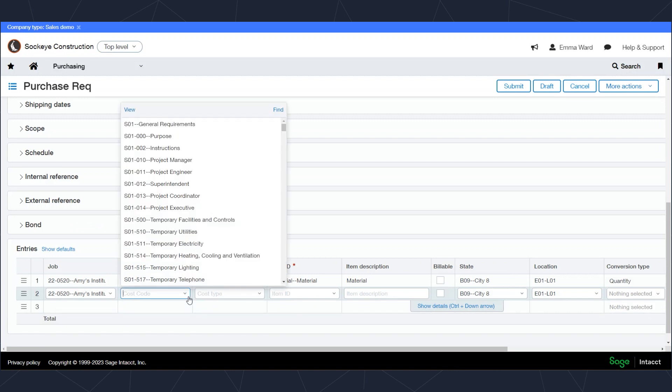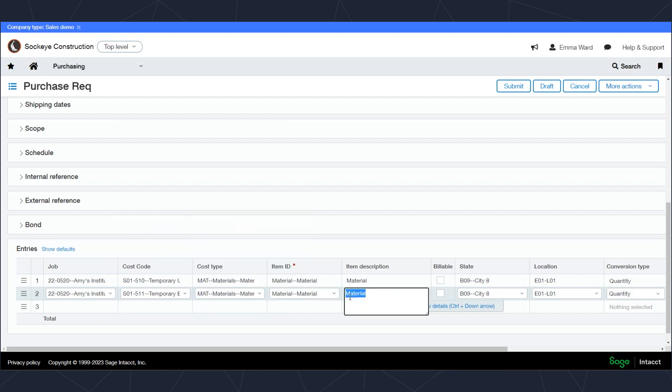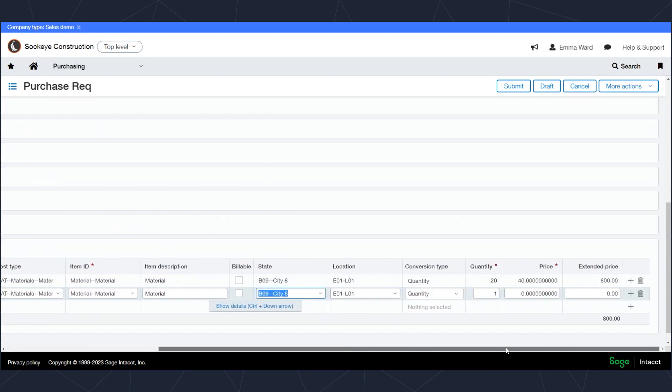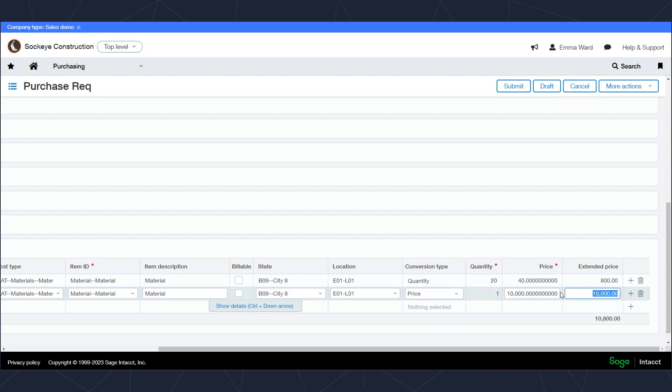Purchase requisitions, just like purchase orders, can have lines that are type quantity, in which case you'll be receiving 20 of these items even if the price is different for each item. Or they can have a price line, in which case I'll be receiving against the dollar value. If this line item I've entered ten thousand dollars, we will receive purchase orders against this line or issue invoices against this line until we hit that ten thousand dollar total, then that line will be closed out.